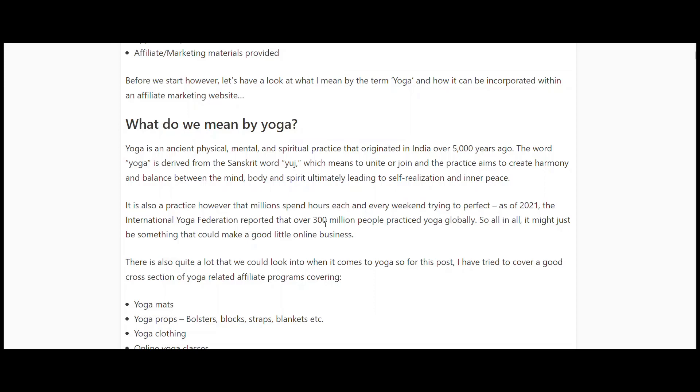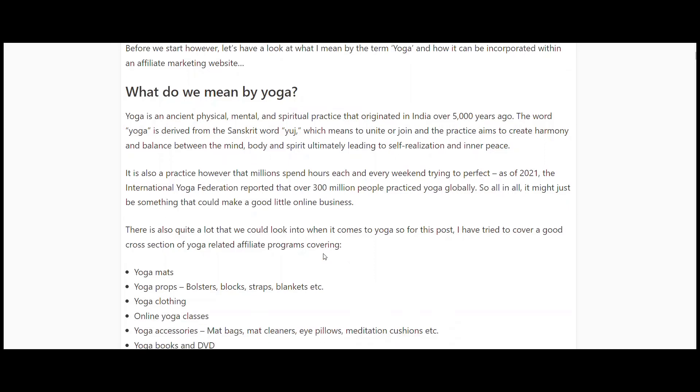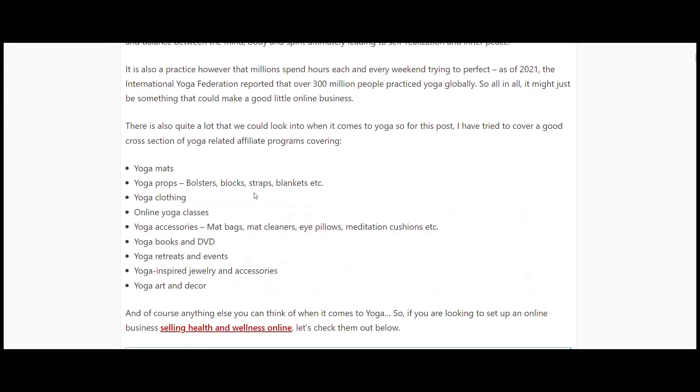If you're interested, there's something you work with or are passionate about, then it's definitely something that you could set up an online business around. You could start looking at anything to do with yoga mats, props, clothing, classes, online classes, accessories, books and DVDs, even retreats and events.